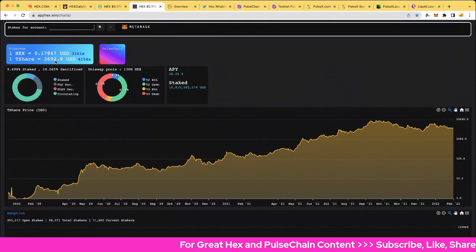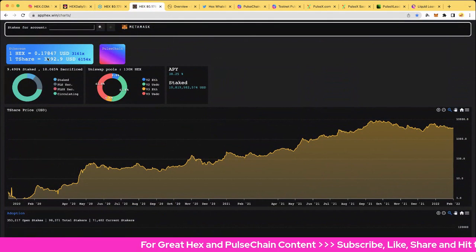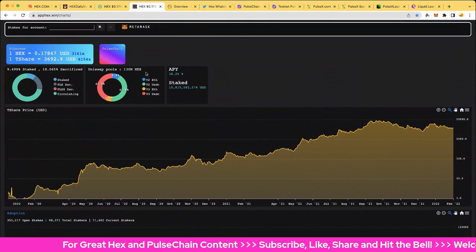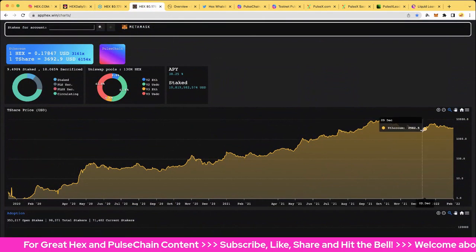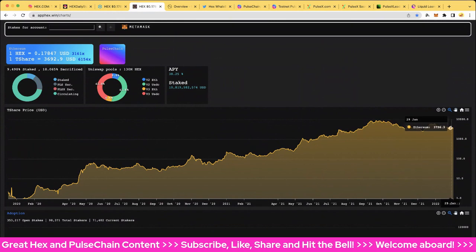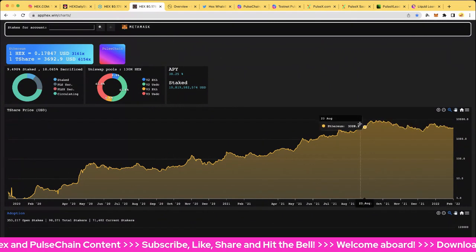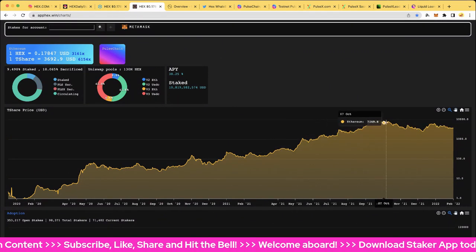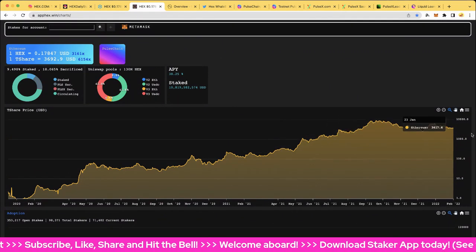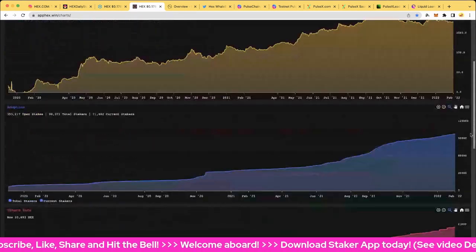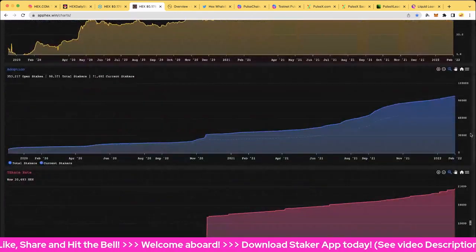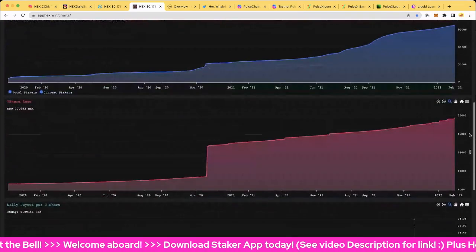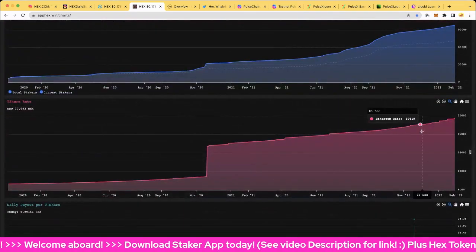Let's jump over to the T-share rate, $3,692 at the moment at a price of 17.8 cents. And you can see we're just leveling off here, but this is going to rally at some stage. We'll get a nice little rally here when the Hex price jumps back up. The adoption is up to the right and that's going to explode when Pulse Chain comes.